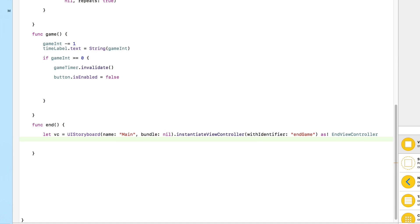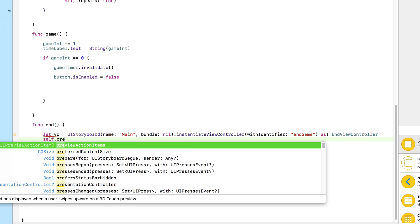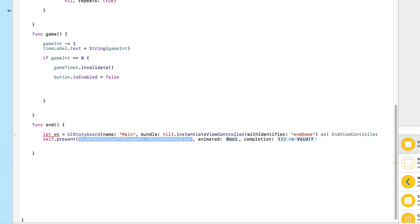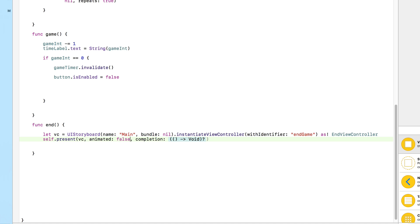Underneath that, all we need to do is present it to our user. We call `self.present(_:animated:completion:)`. In the first parameter we place `vc` — the constant we created. For animated we select false — we don't want an animation; we want it to switch straight to the view without a slide-up effect, so it happens in the blink of an eye. For completion we do nil and close the bracket.